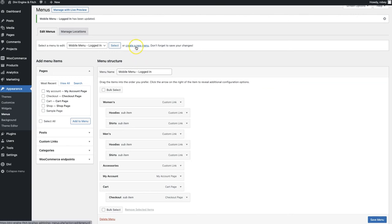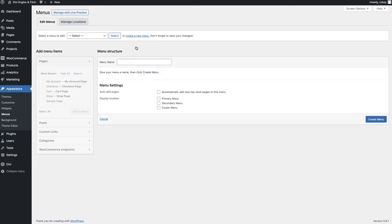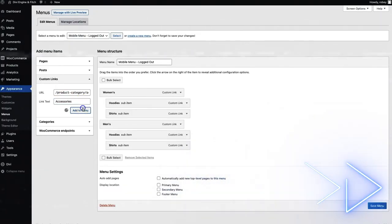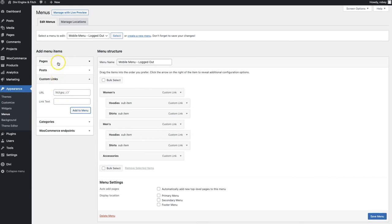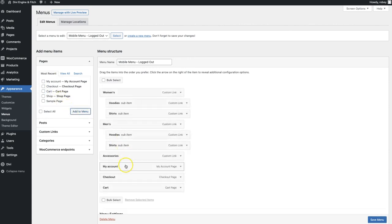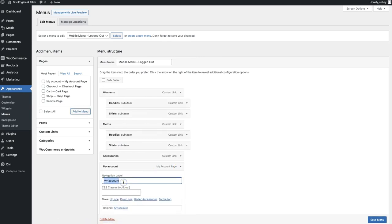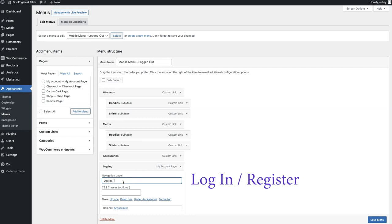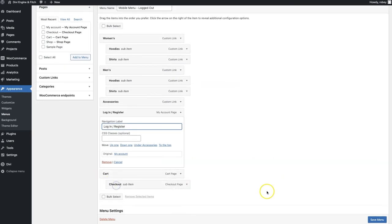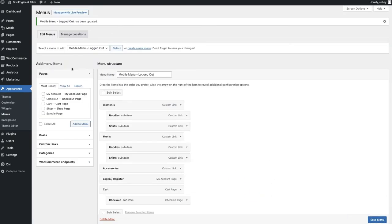We're making one more menu - the last one - for mobile logged-out users. We'll create it and speed through until things get different. The key change is renaming the My Account page to 'Login/Register' as we did with the desktop version. We add My Account, Cart, Checkout, rename My Account to 'Login/Register,' nest Checkout inside Cart, and save the menu.